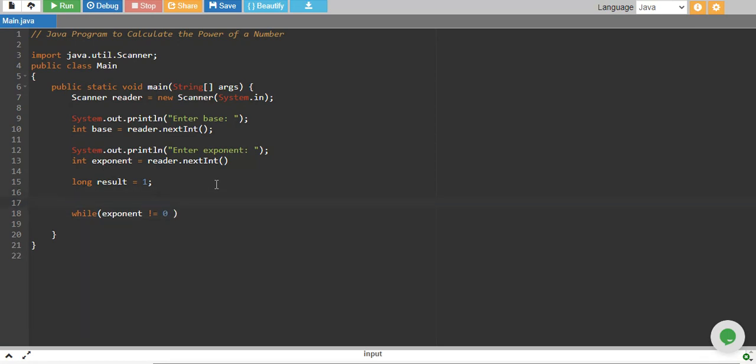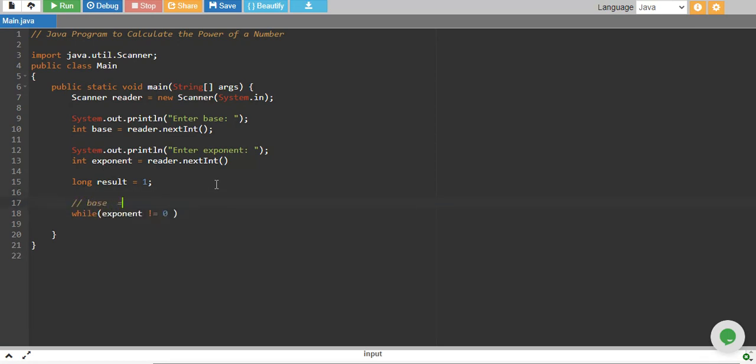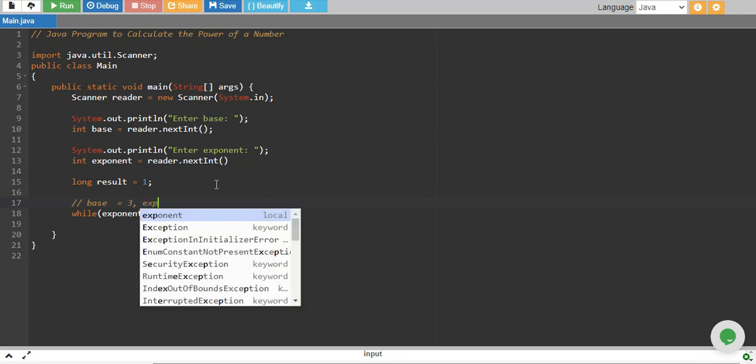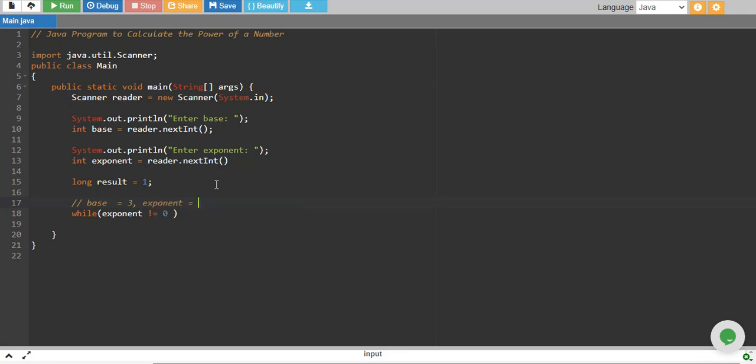The logic is that if our base equals 3 and exponent equals 4, this means we need to multiply 3, 4 times. So this will go on 3, multiply by 3, multiply by 3, multiply by 3. So we need to multiply 3 by 4 times.